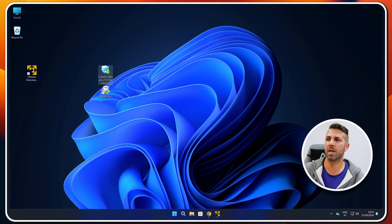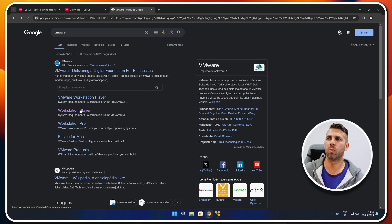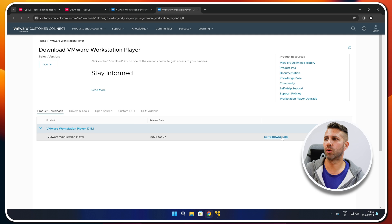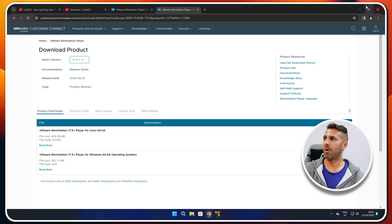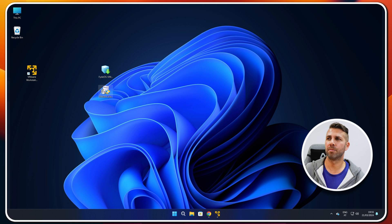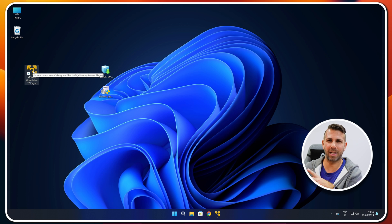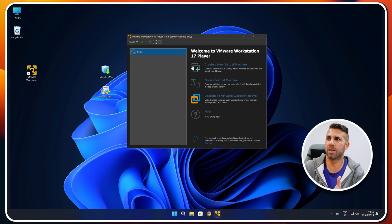Once downloaded — I already have it on my desktop — we also need VMware Workstation Player. Just go to Google, search for VMware Workstation Player, select download for free, press go to downloads, and select the Windows version. I already downloaded and installed it, so I've got the shortcut right here. Installation is just next, next, next and that's it.